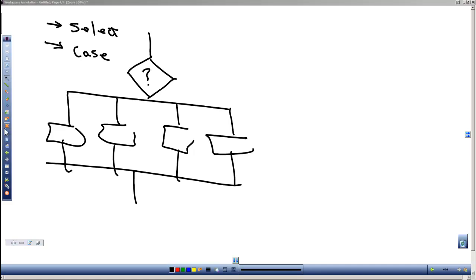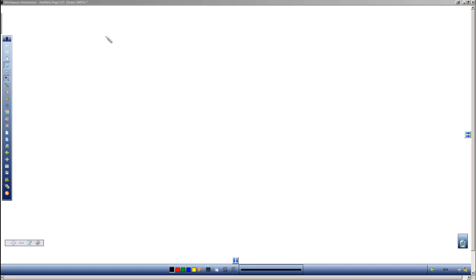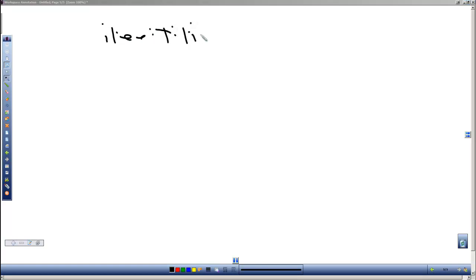After we look at that, then we'll look at the iterative type structures. And these, my writing's not working well.